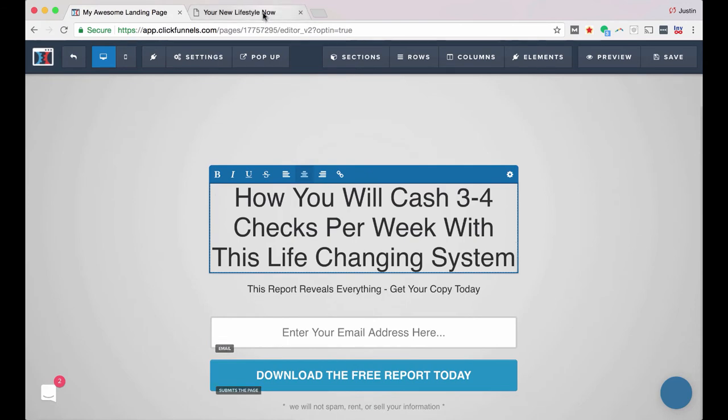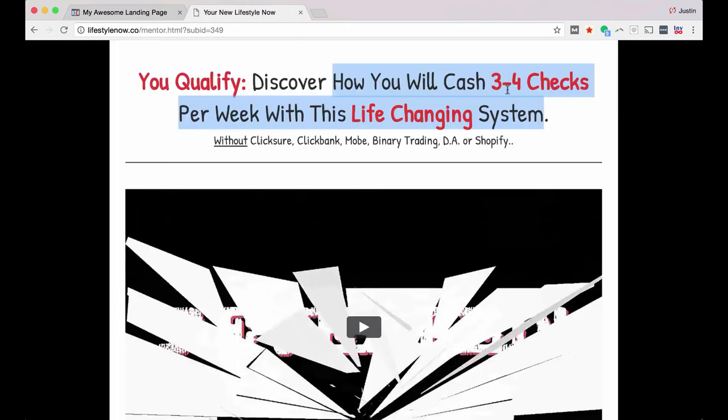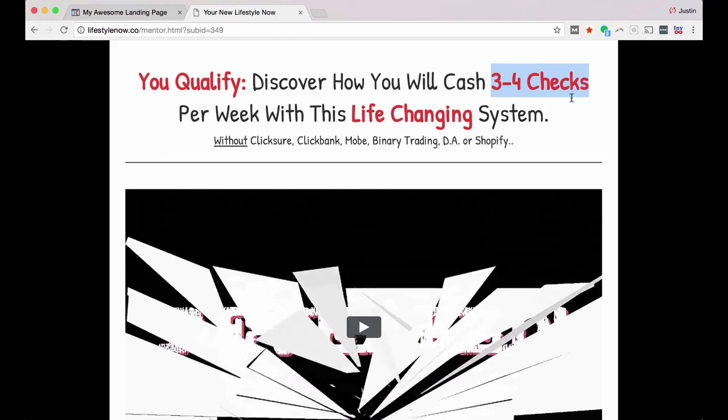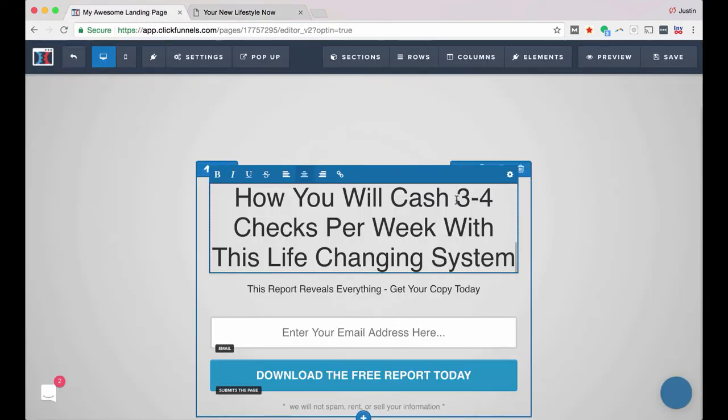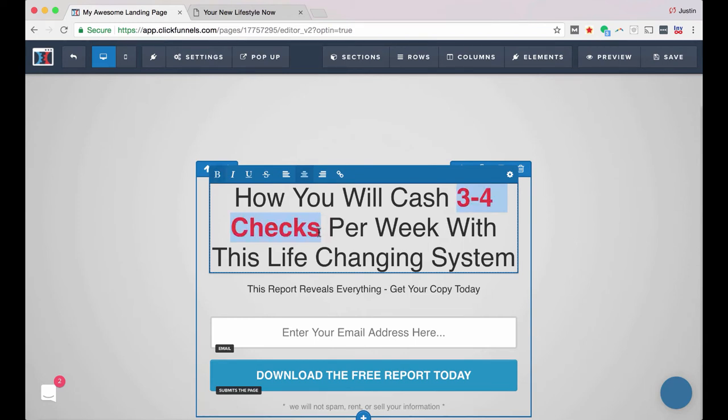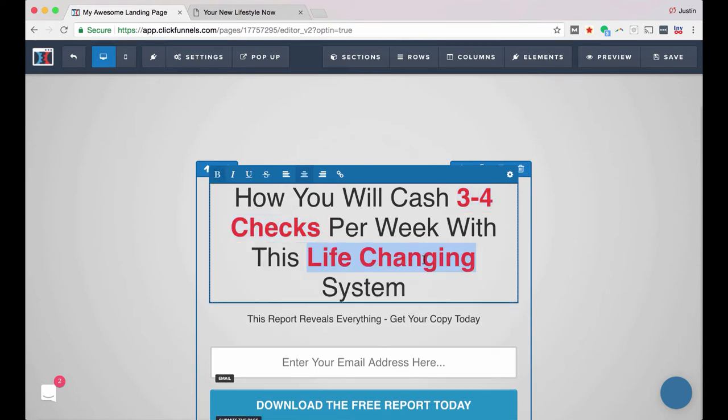Now if I want to highlight some of this stuff. So on this headline, they highlight, you know, three to four checks, life changing, so maybe I want to mimic that. So I'm going to highlight this and choose Bold. And do the same thing here.